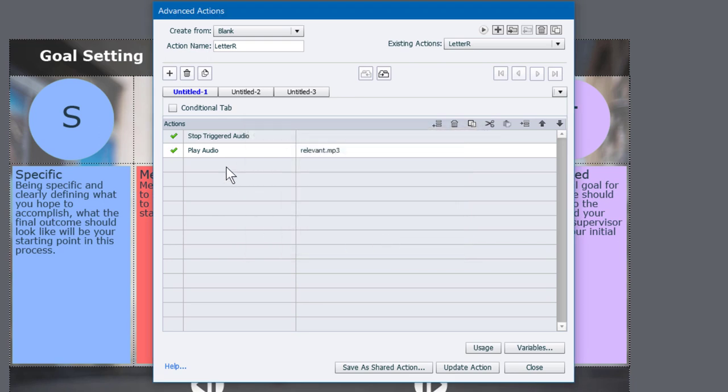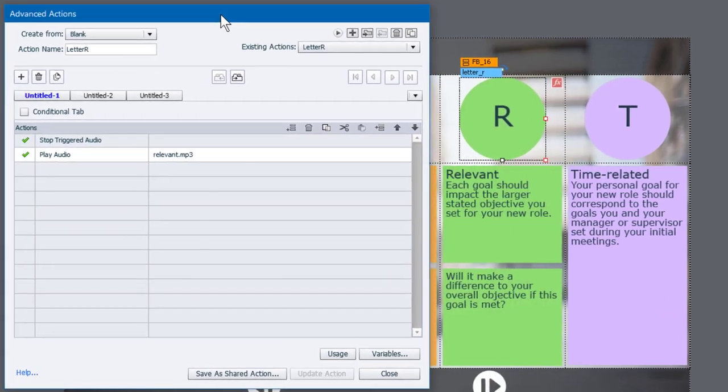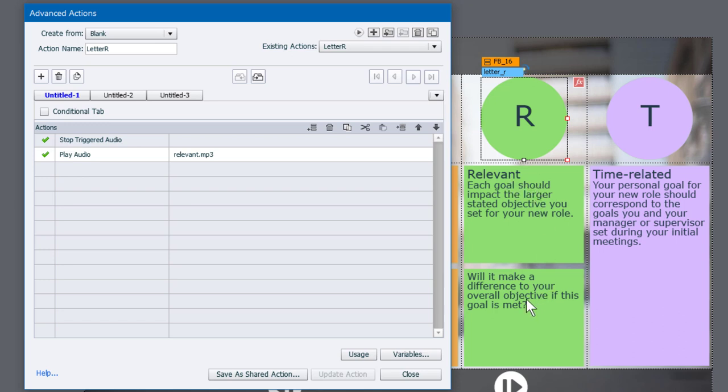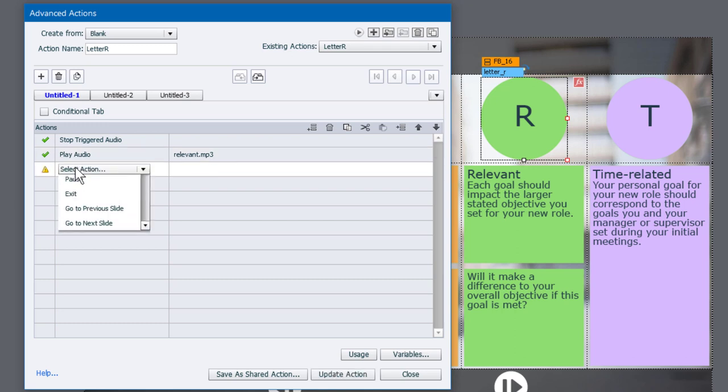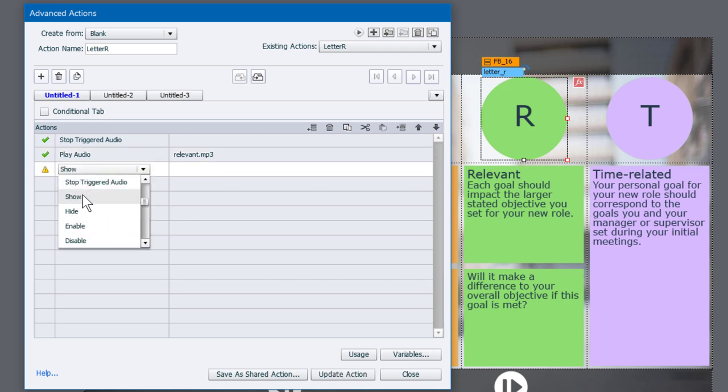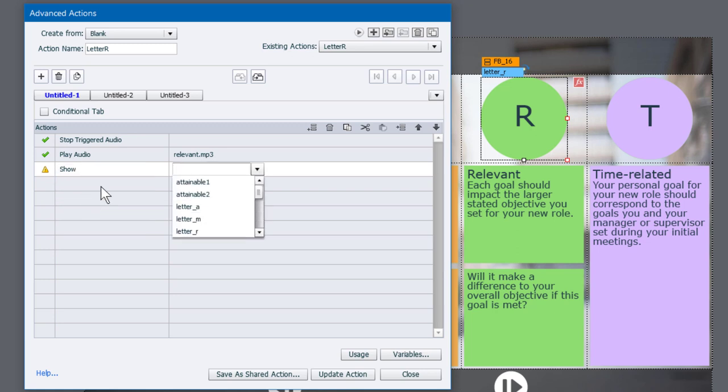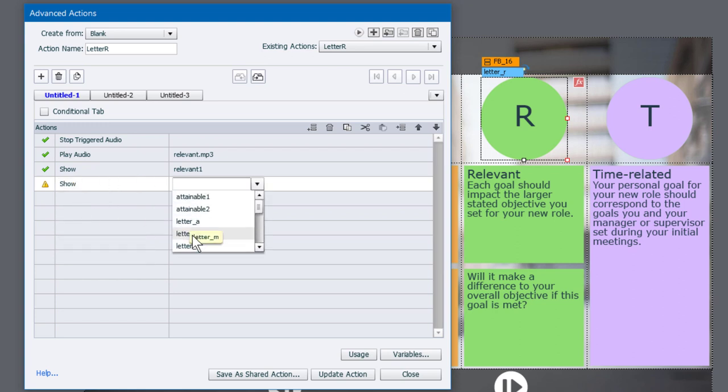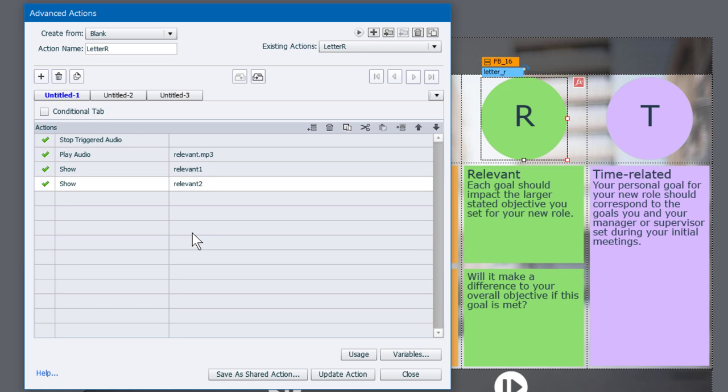And that's going to play. The next thing we're going to do is we're going to want to show the two different text shapes that are applicable for this particular topic. So we're going to start by displaying relevant one. That's what I've called it, and then follow it up by displaying relevant two. So let's first of all show they're currently not visible in output. So we'll show relevant one. There it is. And then we'll show relevant two.